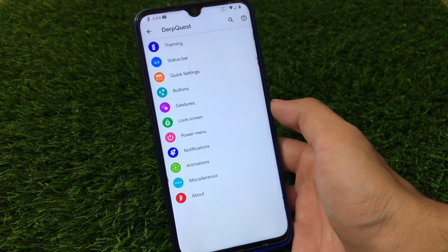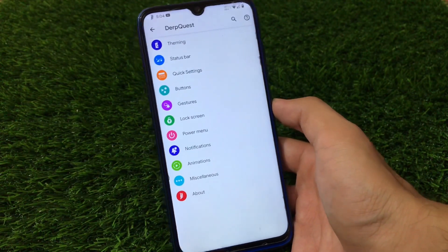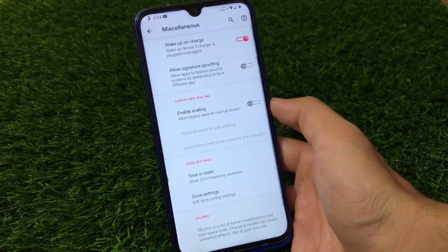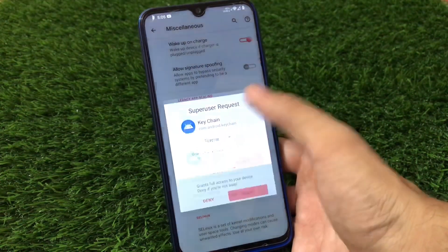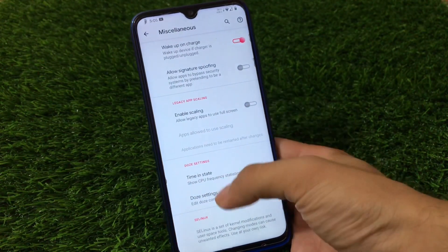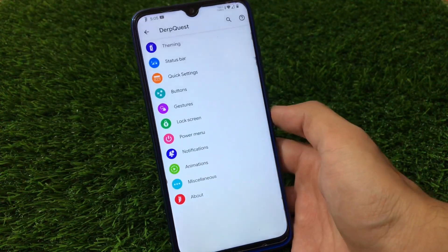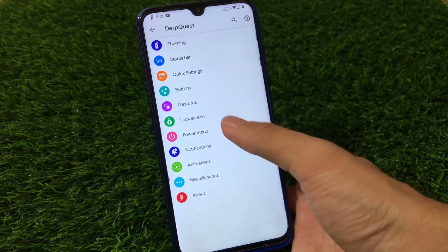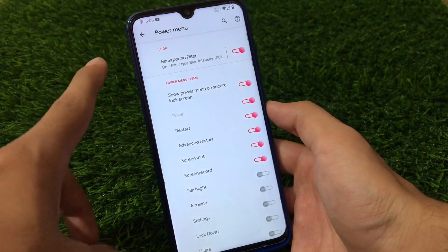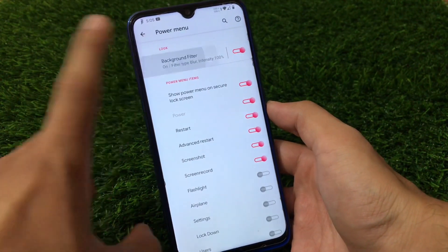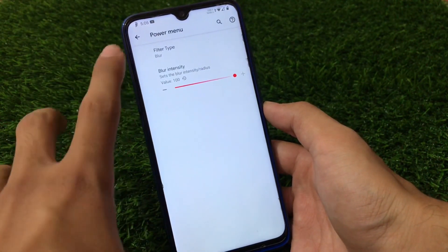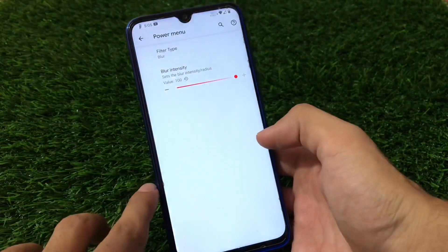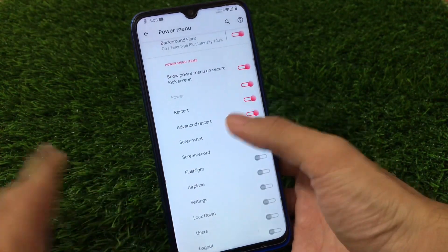Talking about DerpFest customizations — there are a lot of them and I can't show all of them in one video, so we'll go through them briefly. There's wake up on charge, SELinux related customizations, animations customization, notifications customizations, and the power menu has some customization including a background filter which is one of the cool features — you can customize your blur intensity and filter type.